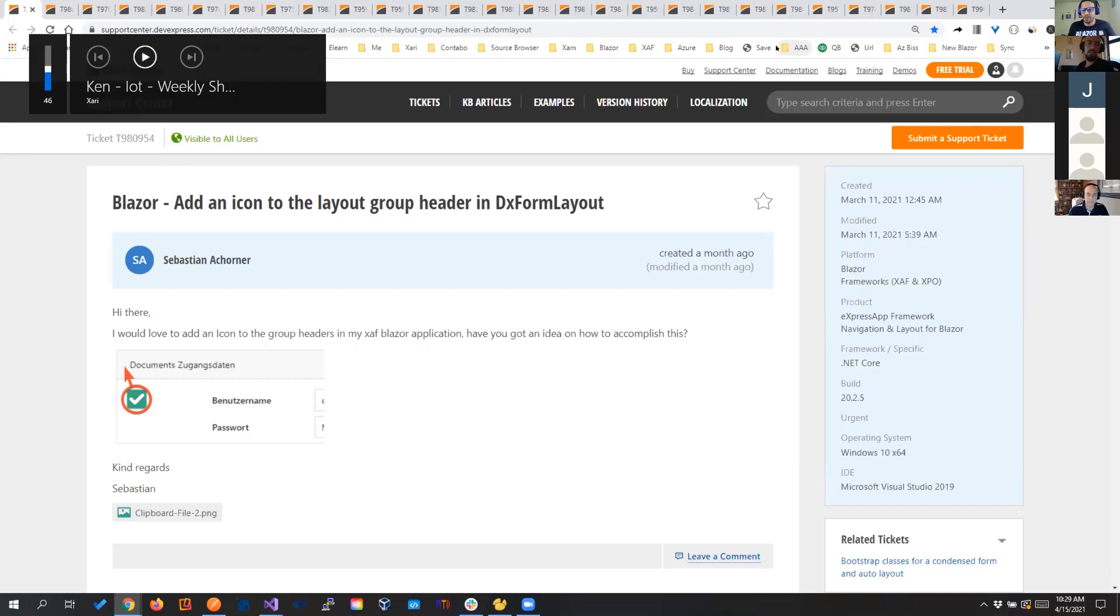So let's get to the main topic of today, that is SAF Blazor. Where we are, what we have done, our personal projects, if anyone wants to share their experience and so on.